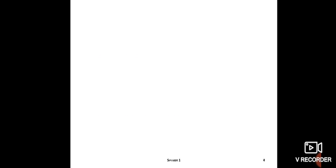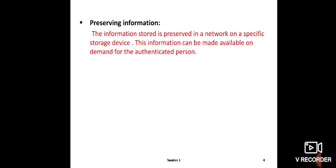Next is preserving information. If you have important documents, you can save them on a server in a specific storage device with password protection. Only authenticated persons can access this information. The information is available only to those who have the password to the file. This is called preserving information - keeping important information on a server in a specific storage device with password protection.